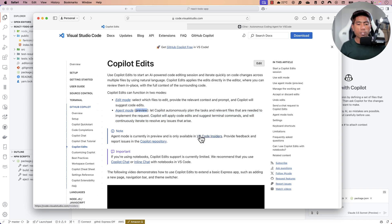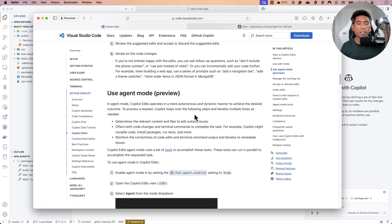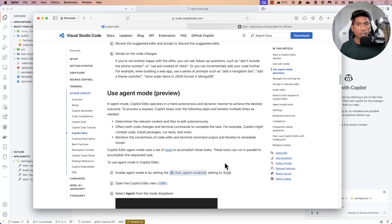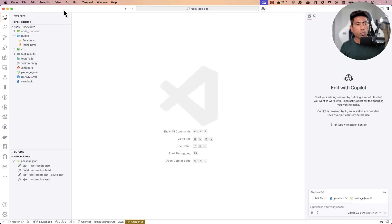Agent mode is only available in VS Code Insiders. You need to have VS Code Insiders and also enable the setting `chat.agent.enabled` set to true, only then can you run the agent mode.